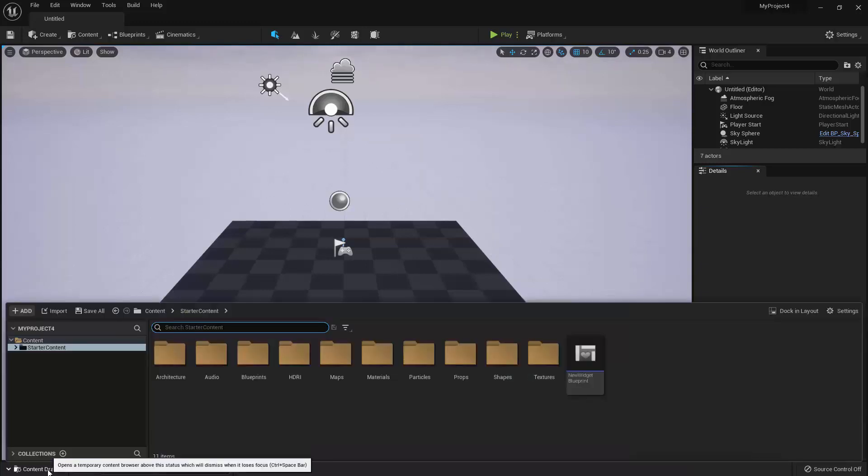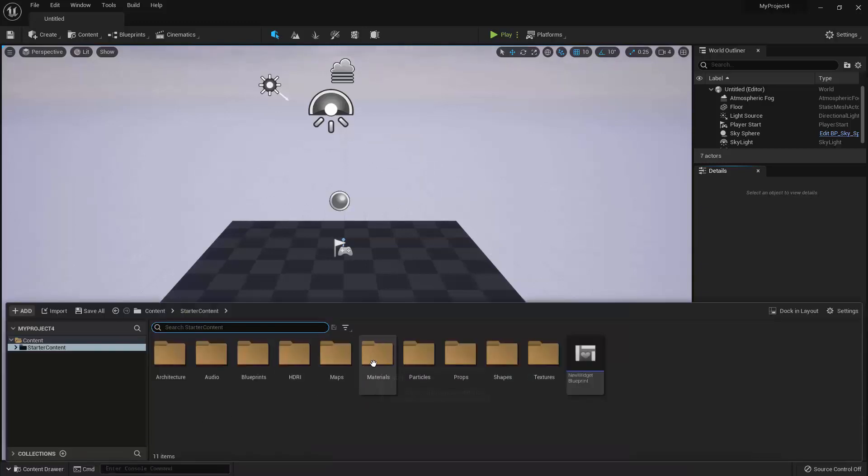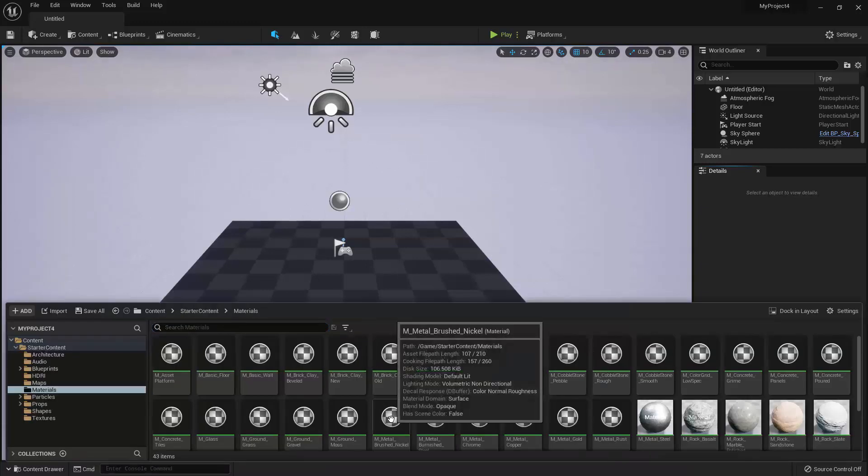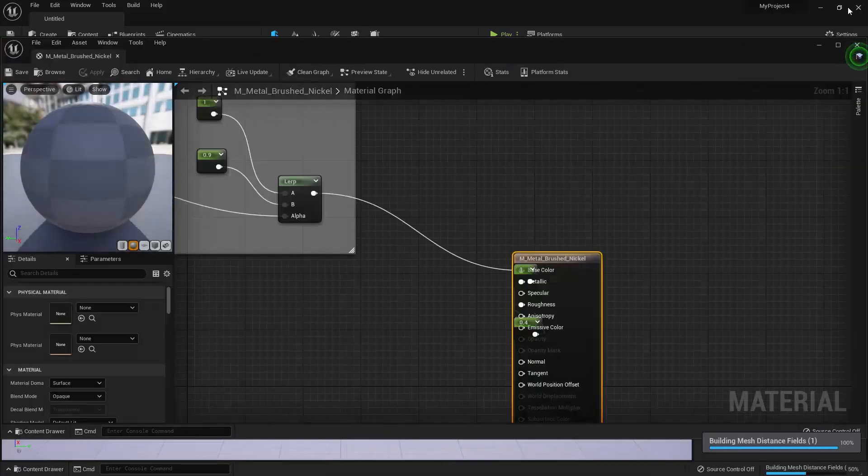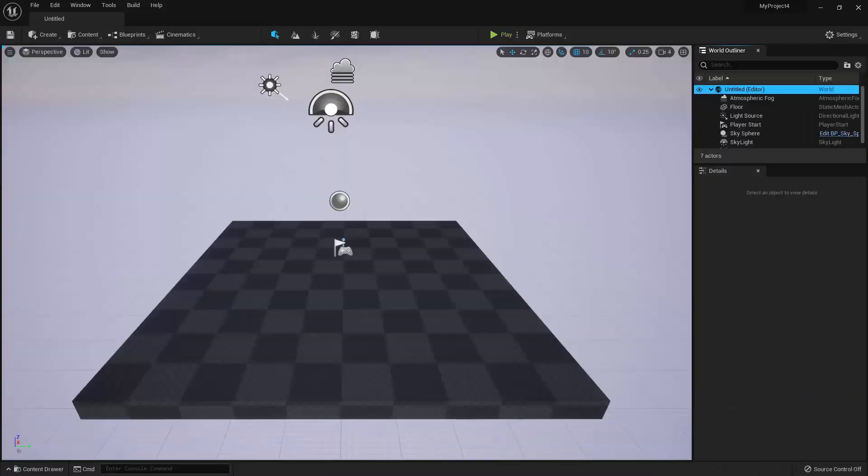So for example, if I double-click on Material, it will open the Material Editor in a separate window. Alright, so now I'm going to go over the names of each of the panels in the Level Editor, and then I will give a brief overview of their functions.